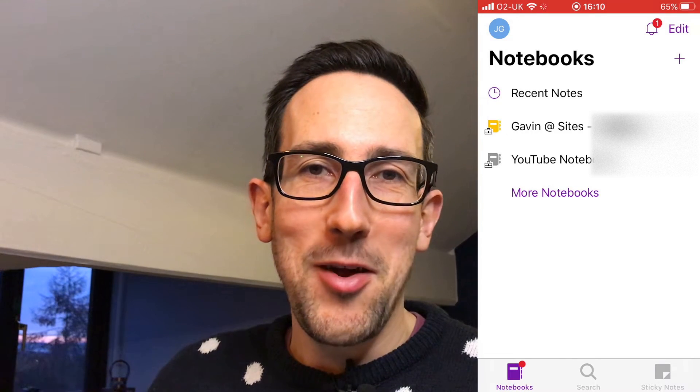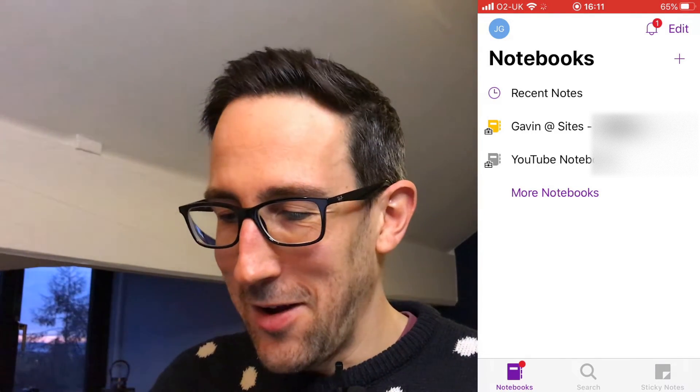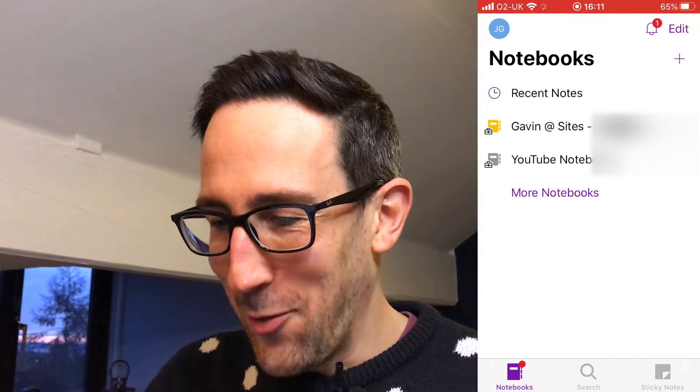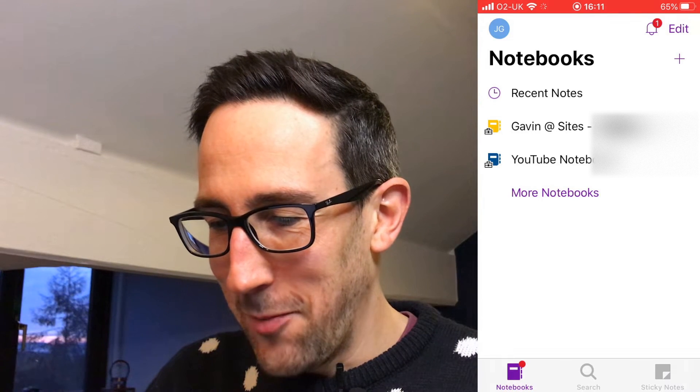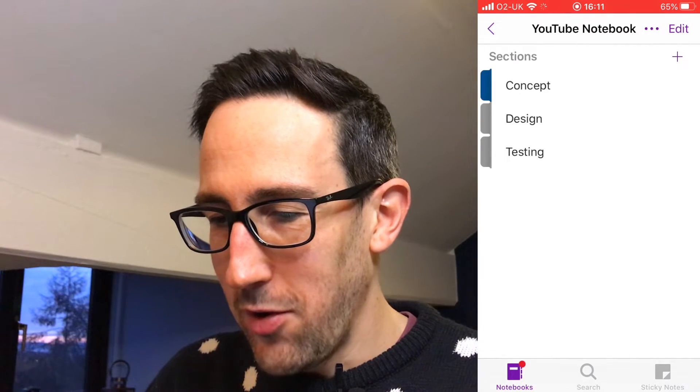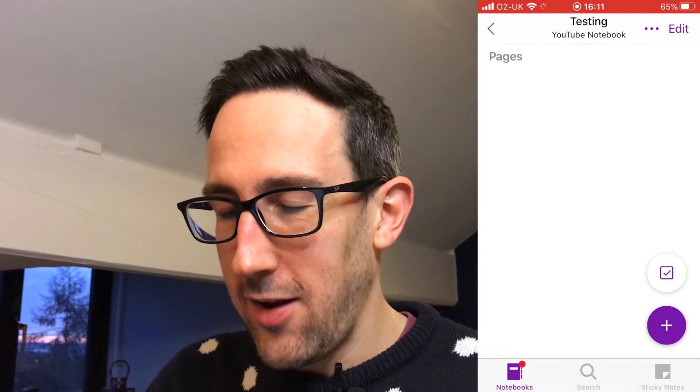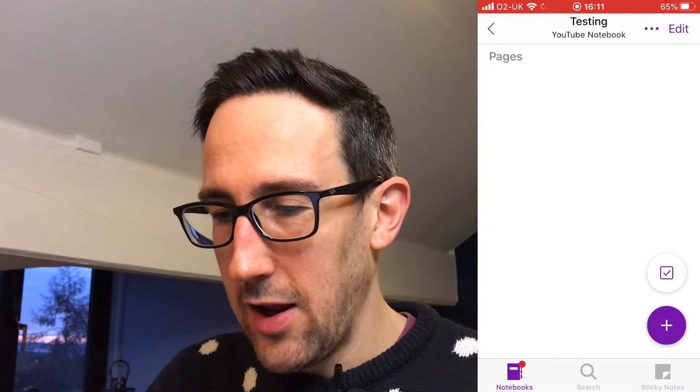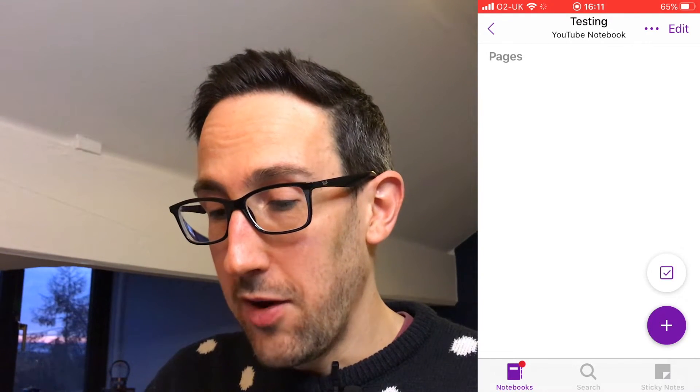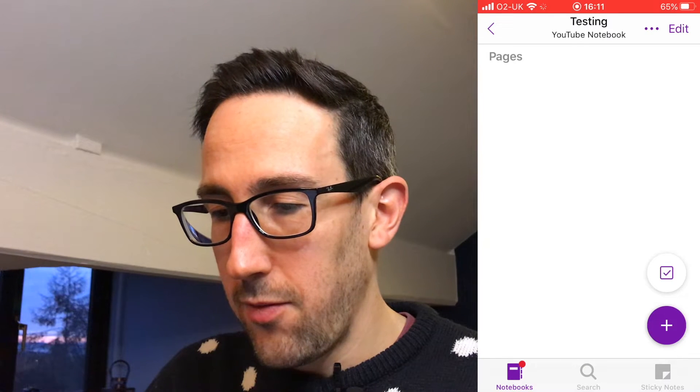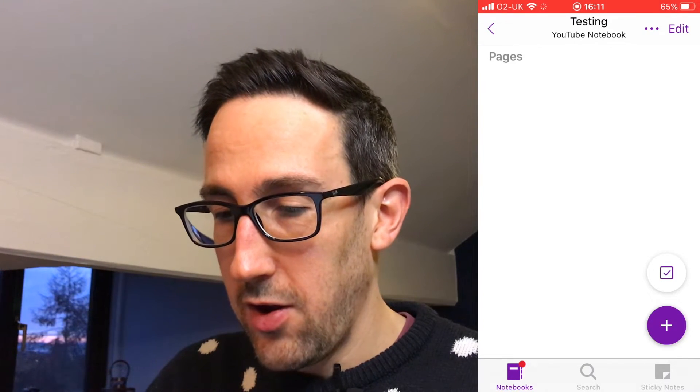Very difficult to say all those one things, but it makes sense to call them all something similar. And then we've got our YouTube notebook sort of synced. If we go into testing, you'll see it starts to see all the pages syncing which again is a bit slow the first time but after that it is fine.